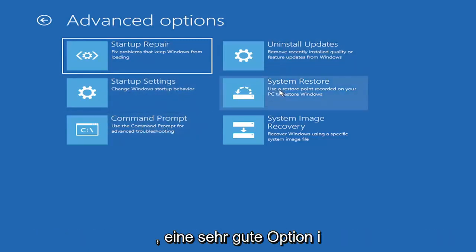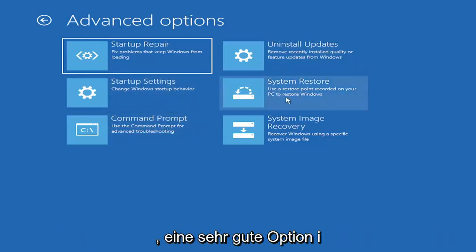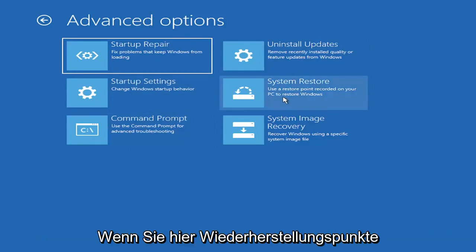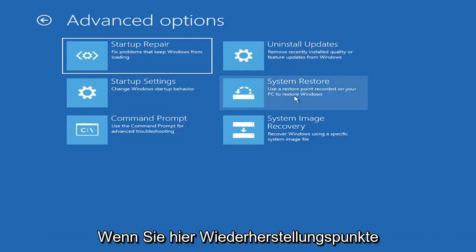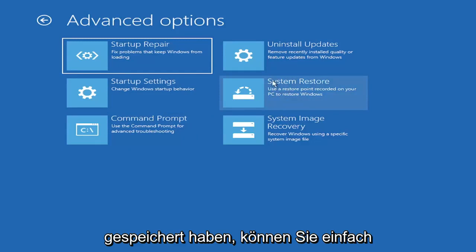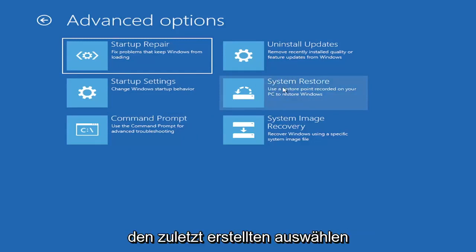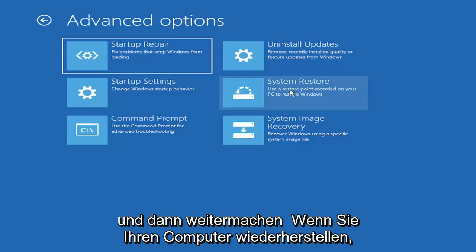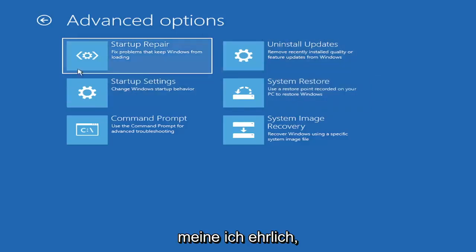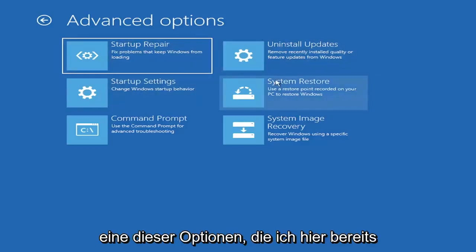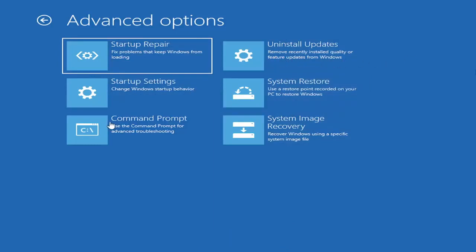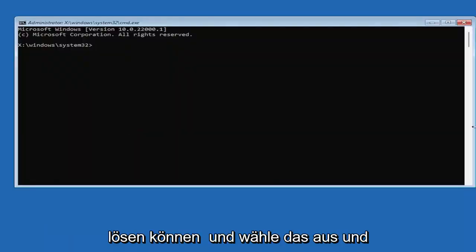You can also select System Restore, a very good option. I would highly recommend you guys take a look at that. And if you have any restore points saved on here, you can just go ahead and select the most recently created one, and then restore your computer back. So, I mean, honestly, one of these options I've already presented here should be able to resolve the problem in itself. However, if you're still having an issue, I would recommend heading over to the Command Prompt here. So go ahead and select that.